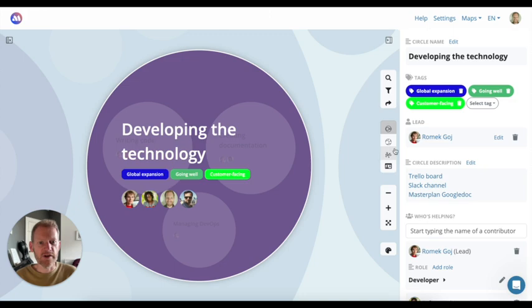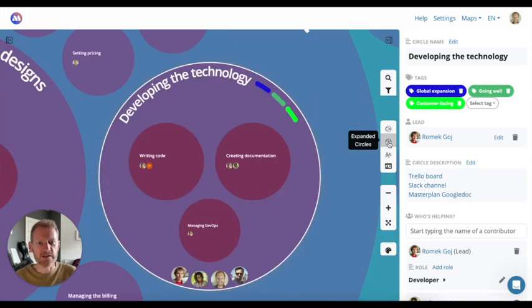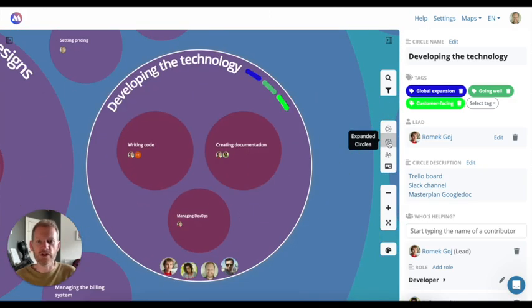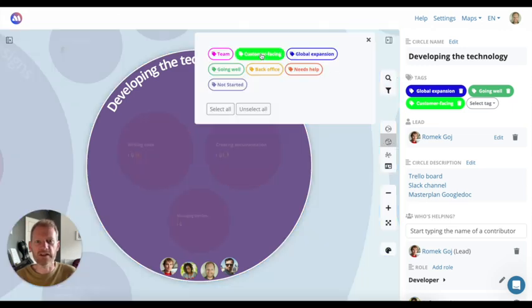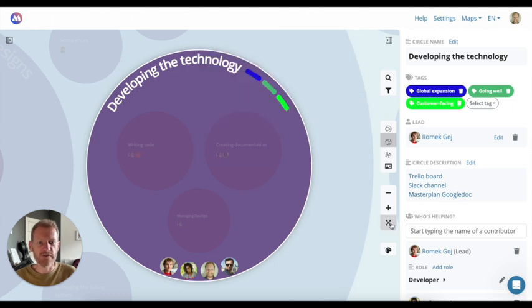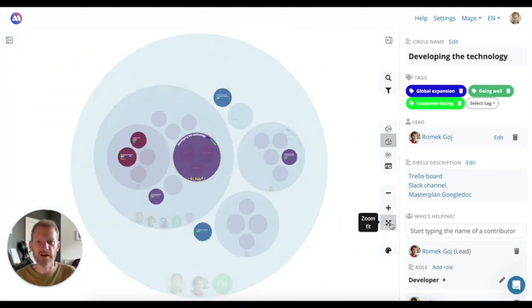And then, if I switch to the expanded circle view, which shows all the circles open at once, I can filter the map to say, give me a view of everything that's customer facing. And if I zoom out, I can see all of those circles highlighted.